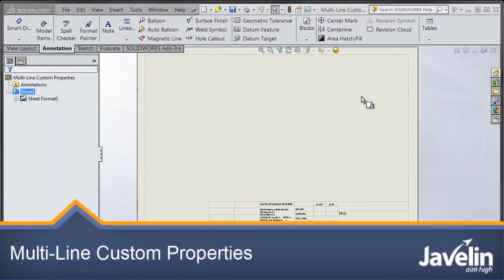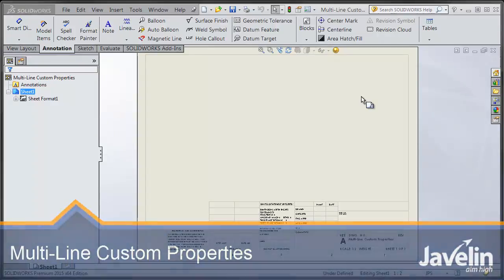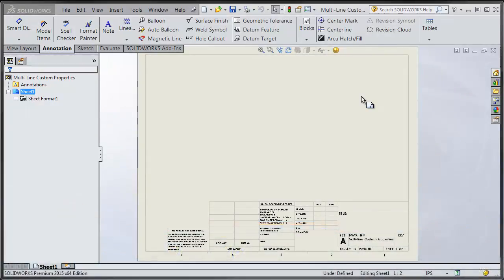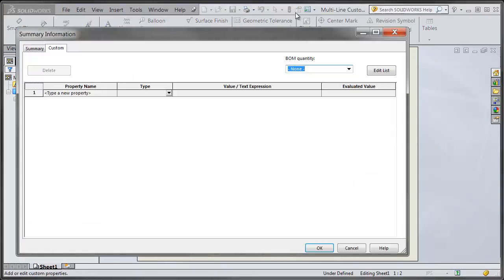This is Scott from Javelin with a tech tip on how to add multi-line custom properties in your SOLIDWORKS model. I have a blank drawing file open here. If I go into my custom properties and add a property name.